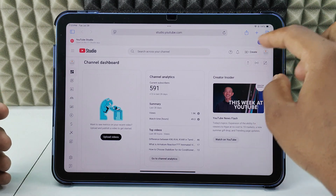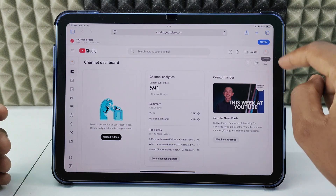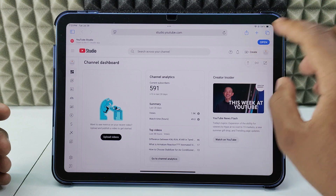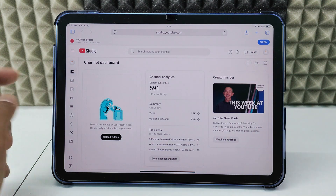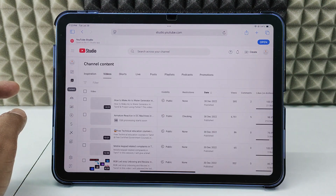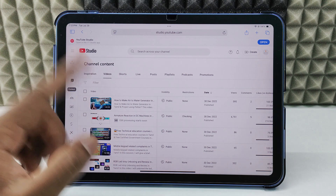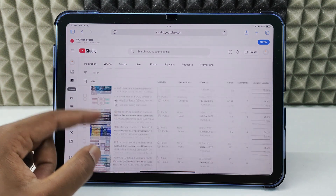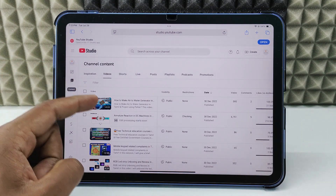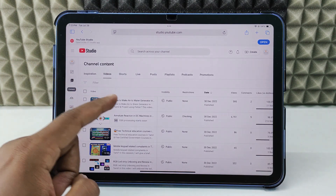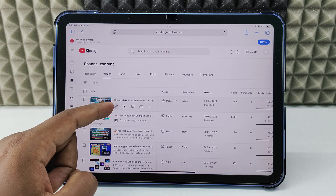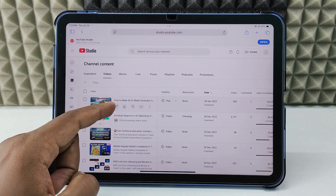In case you want to change the YouTube channel, click here, click 'Switch Account,' and change that. Then click 'Content.' Here you can see all your videos. For example, if you want to edit a video, just tap on it, then you can see the pencil icon — click that.